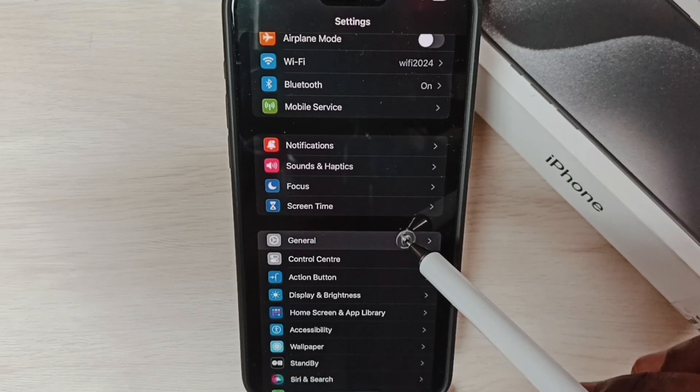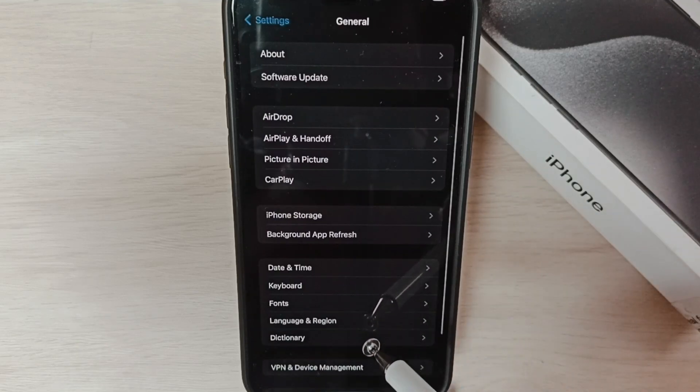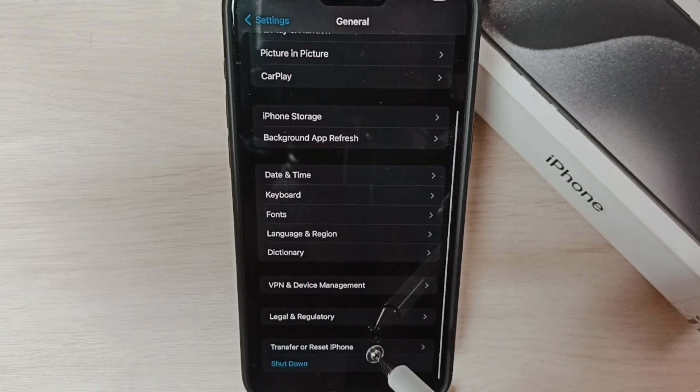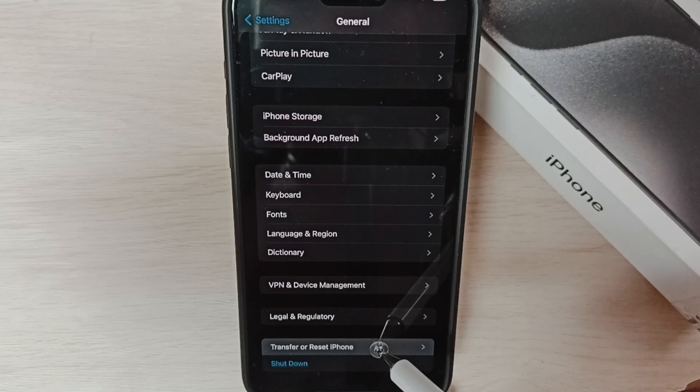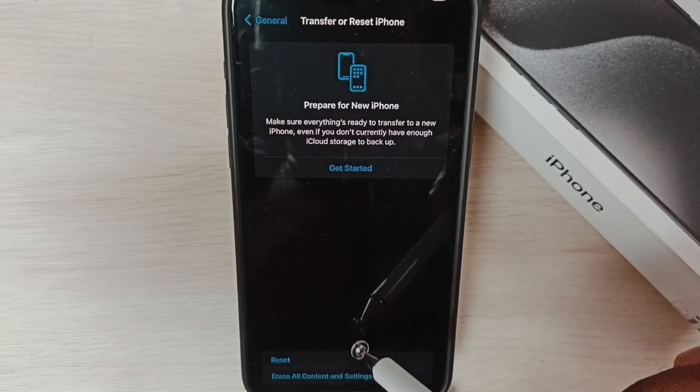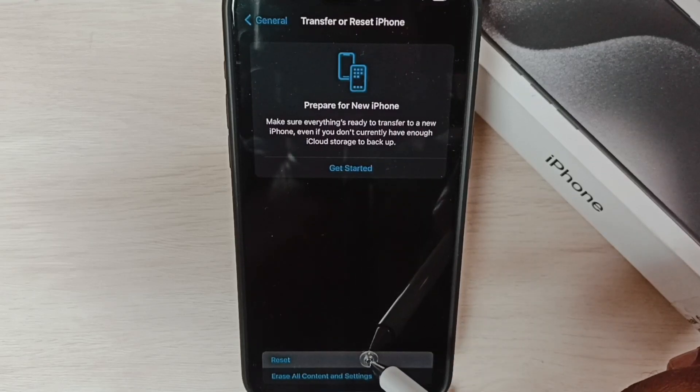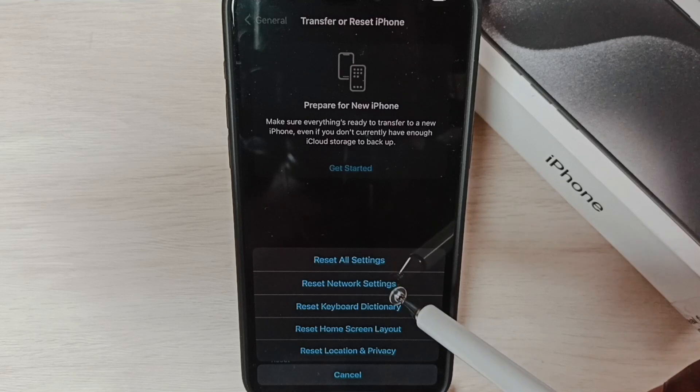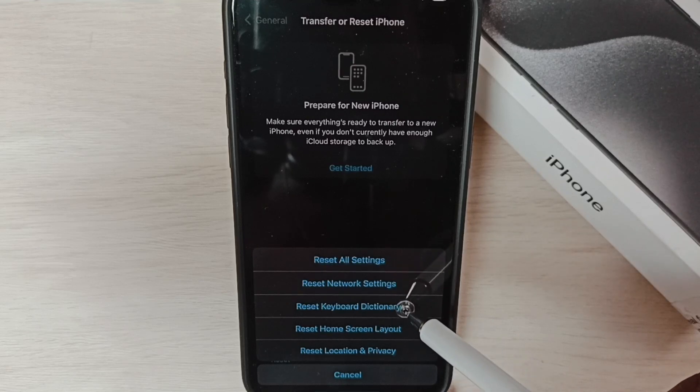Go to General, go down, select Transfer or Reset iPhone, tap on Reset.